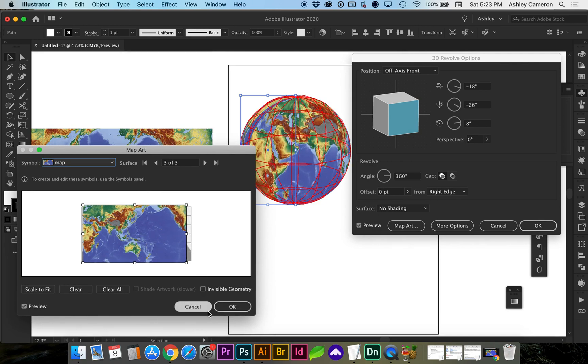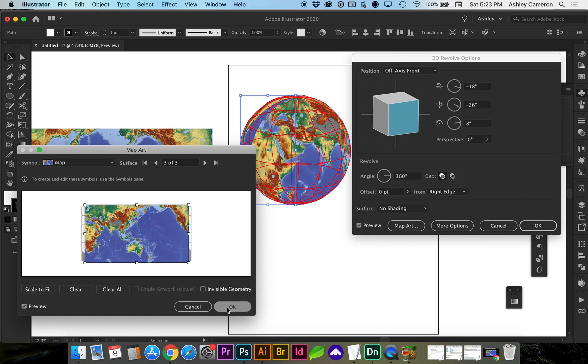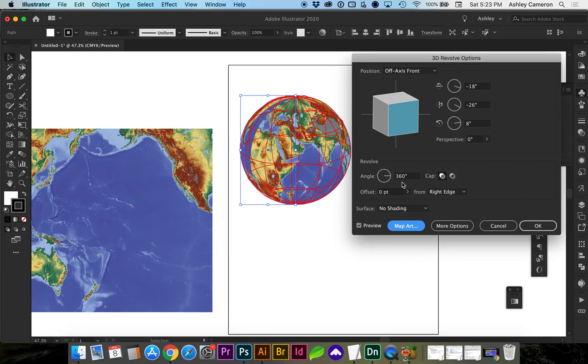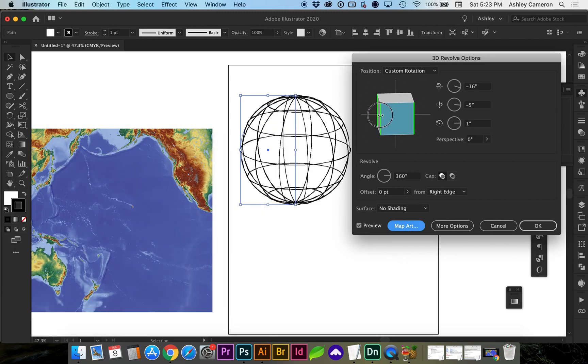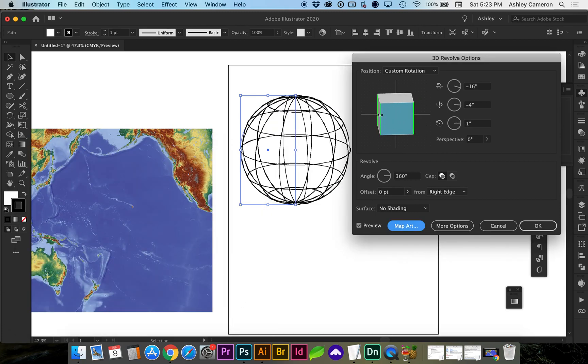If it's still not positioned where you would like, go ahead and click OK and you can rotate the image here.